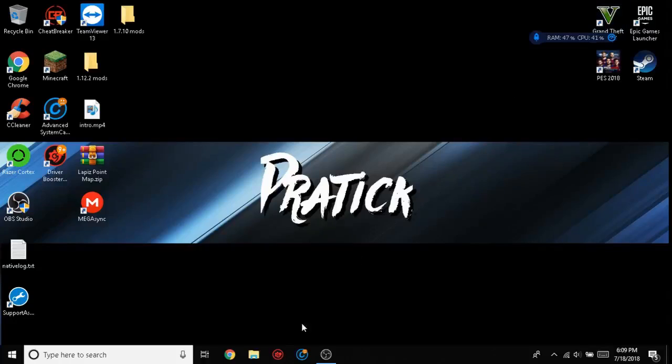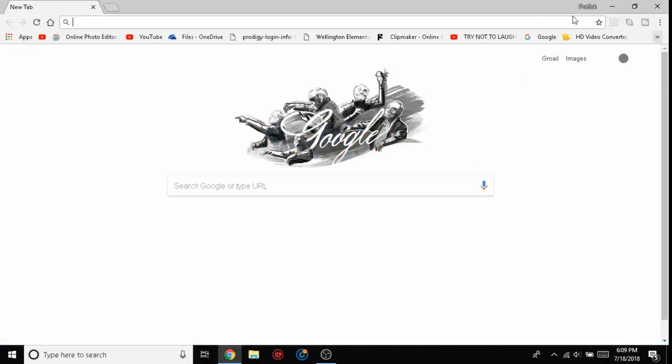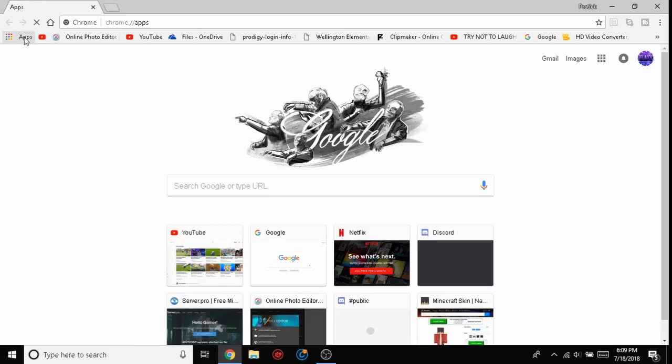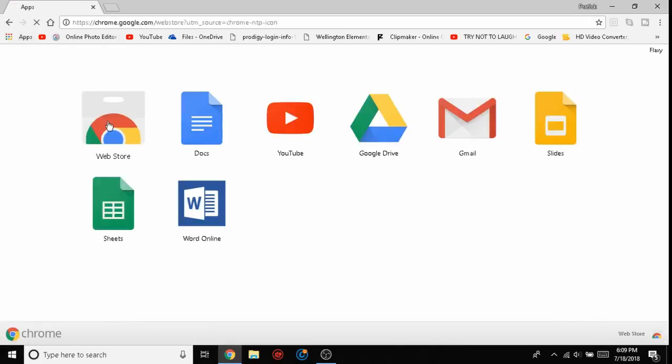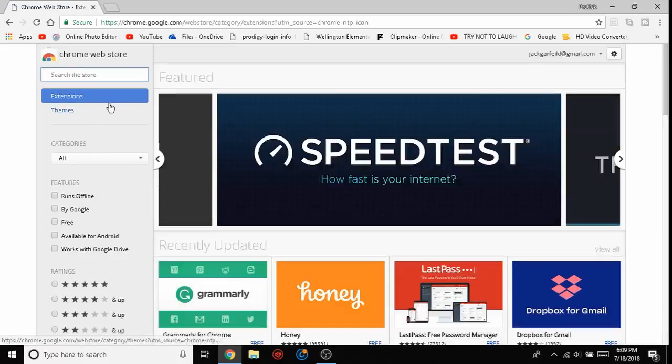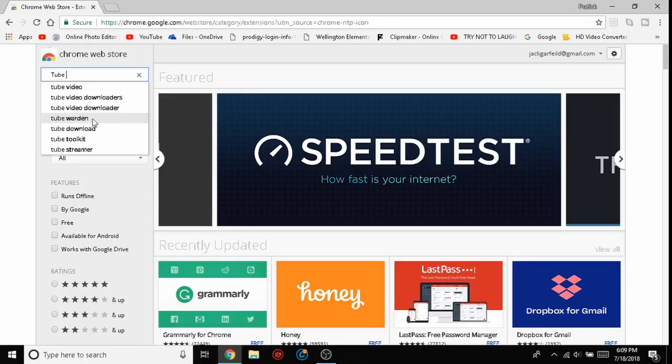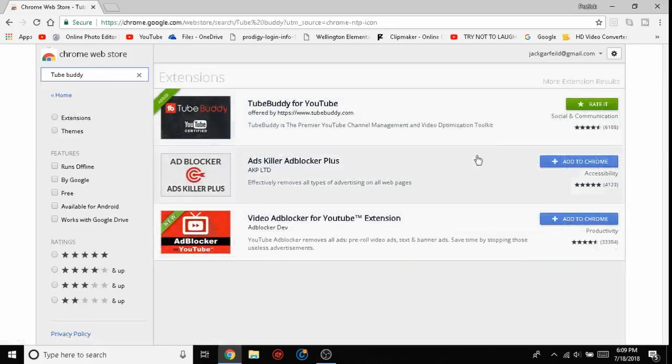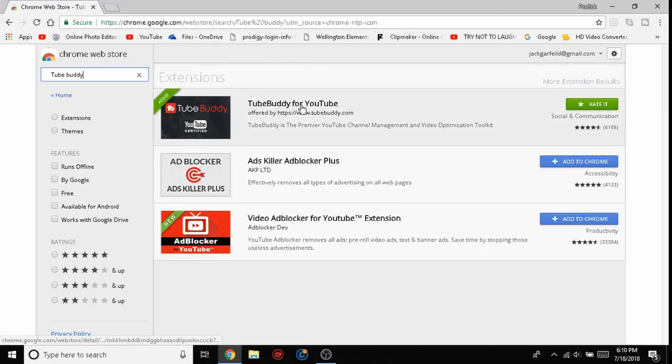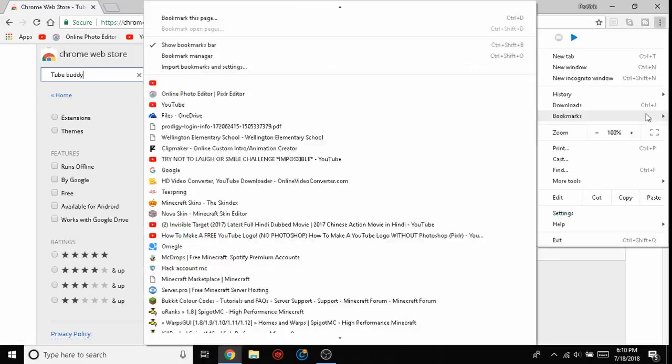First of all, you have to open Google Chrome obviously, and then go to this place called apps and go to the webstore. Search up TubeBuddy right here. I already have TubeBuddy, so...